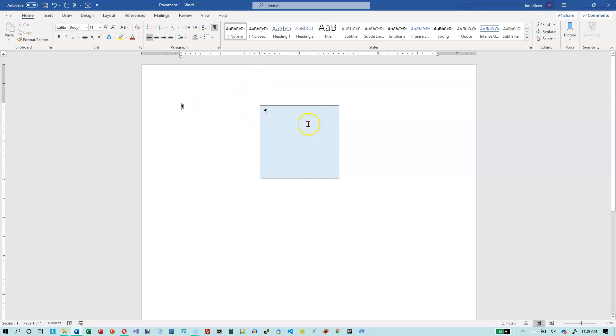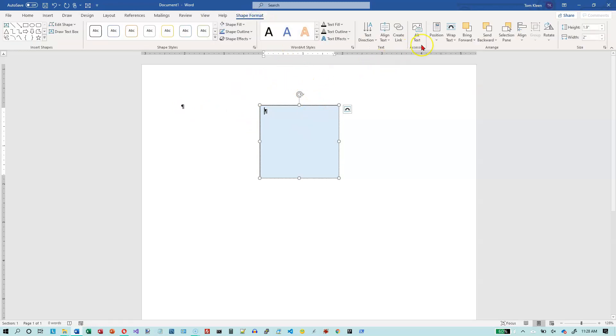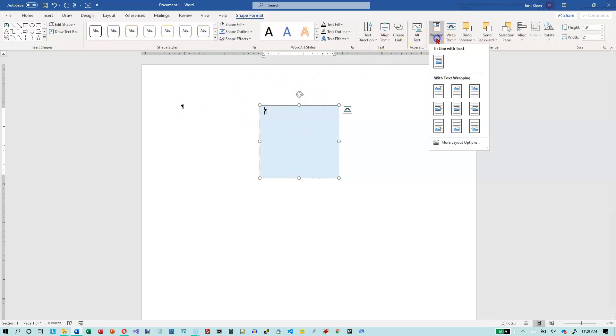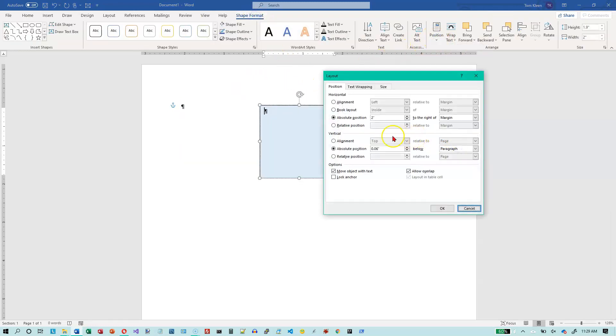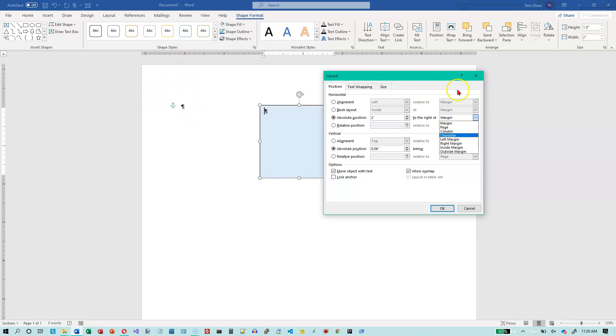So those are your main options for—let's re-select this and go to shape format. So the ones you're going to use most of the time, I think, are going to be relative to the margin, which is whatever you have your margin set to, relative to the page, or relative to the column. Most of the time, your documents can be one column. In this case, I haven't set columns, so it's just one that goes from one inch inside the edge of the page here to within one inch of the page over here. So that's basically the same as choosing the margins.